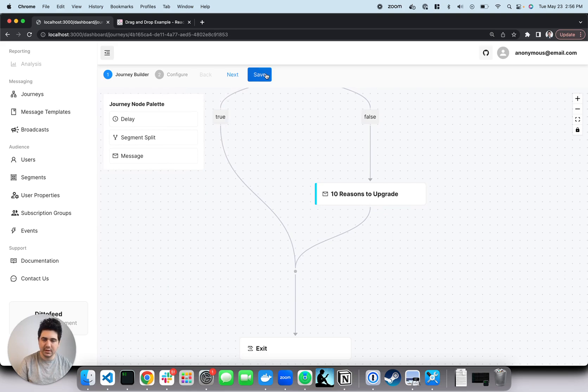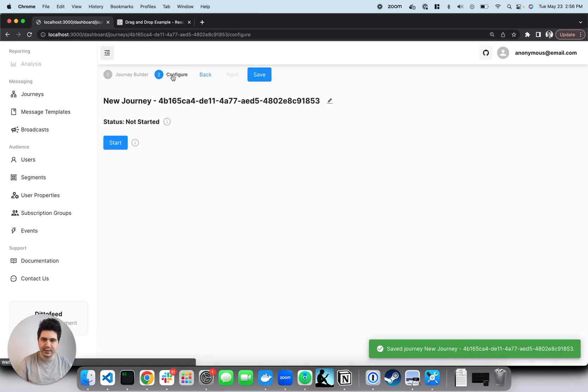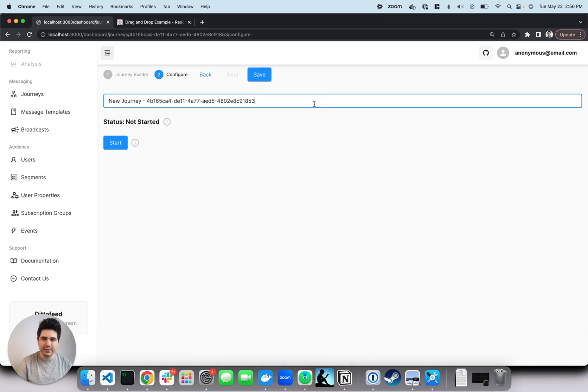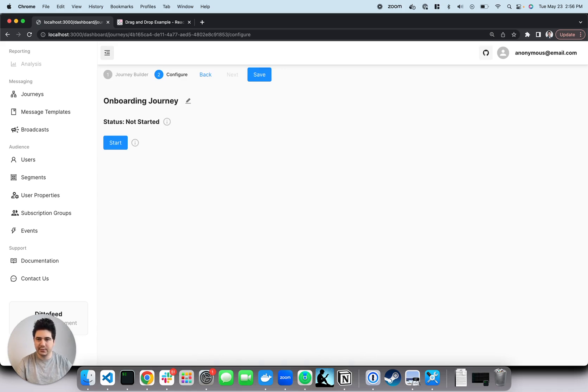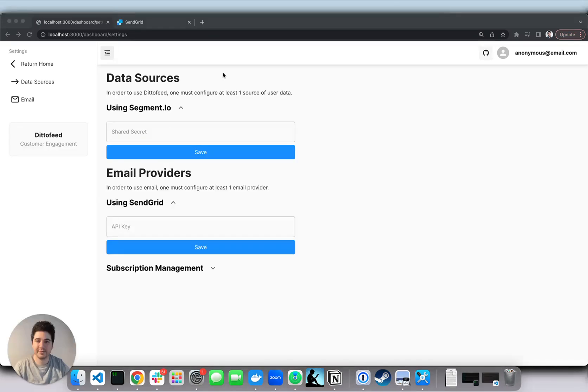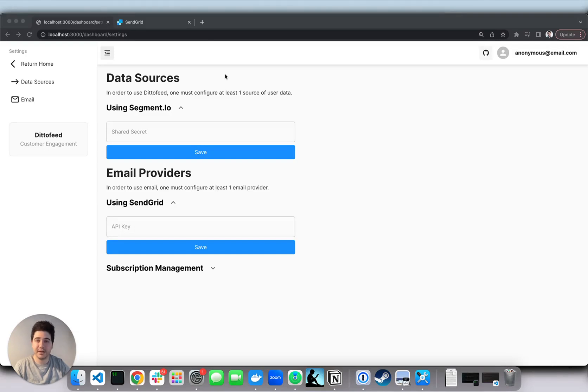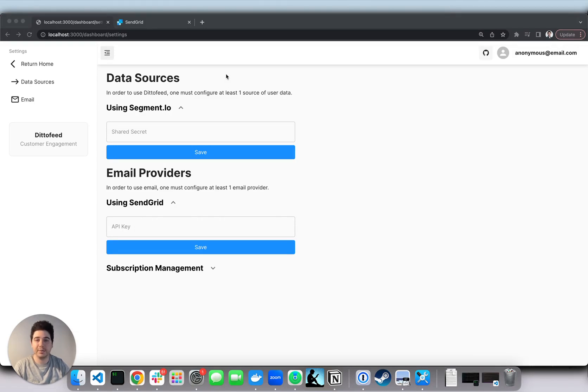Awesome. And we can rename this journey to onboarding journey. Next, we're going to set up integrations to feed data into the application and to send messages out of it. We're going to feed data through segment, a popular CDP, and we're going to send emails with SendGrid.